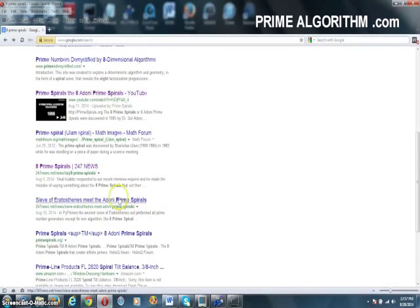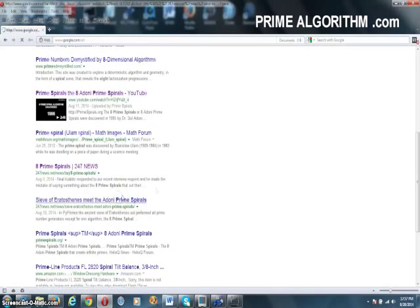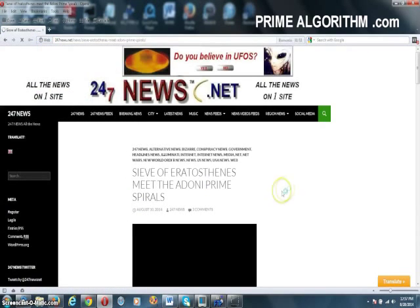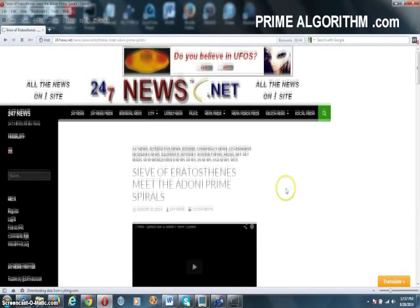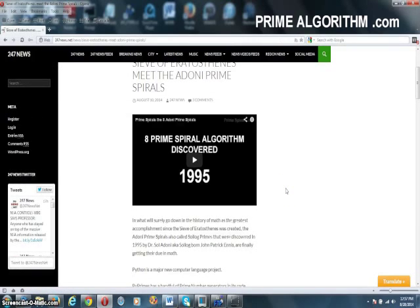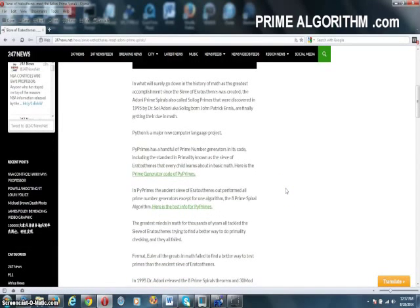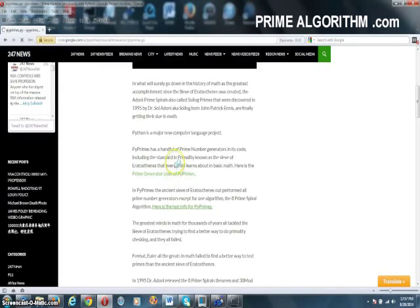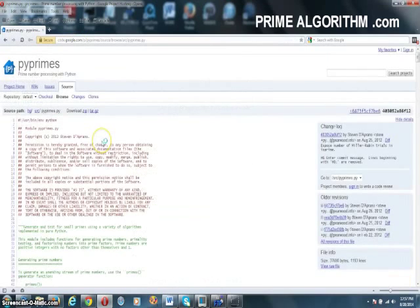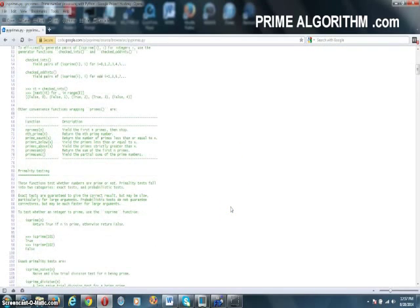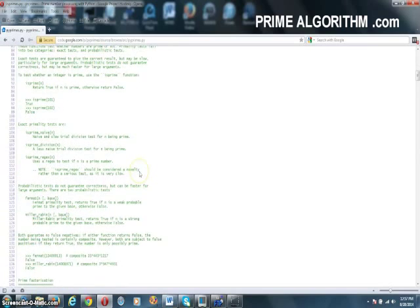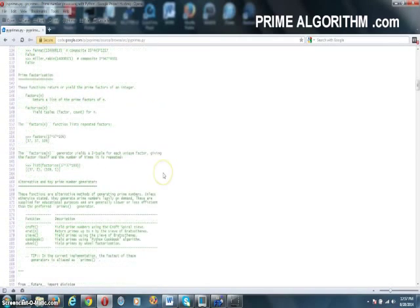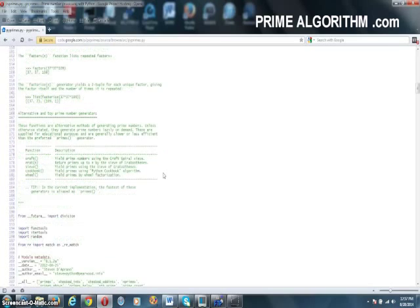Here's another article by 24-7 News mentioning Pi Primes, which is written in Titan. You can go to Pi Primes, which is on GitHub, which is a program that's developing a portal where people discuss Prime Theory or any type of program. In this case, Pi Primes is all about Prime.